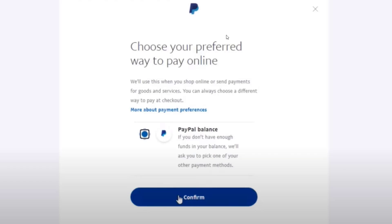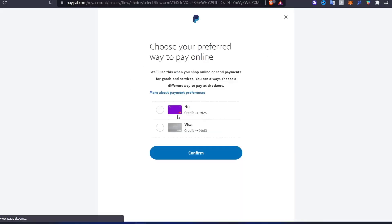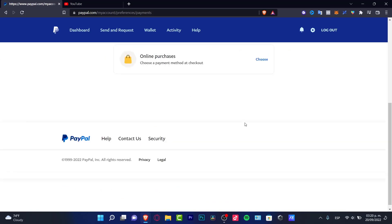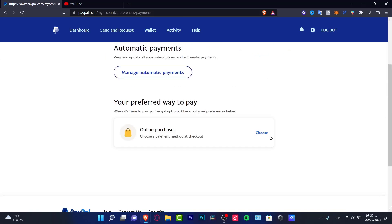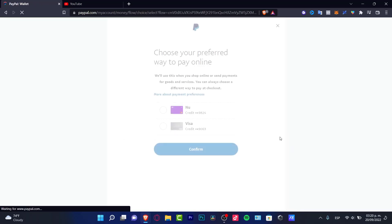If you don't have enough funds in your balance, you'll be asked to pick one of the other payment methods in your account, which in my case would be these two credit cards. If you don't find the PayPal balance option,